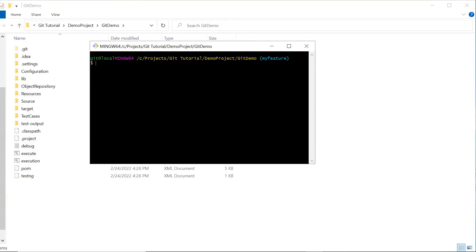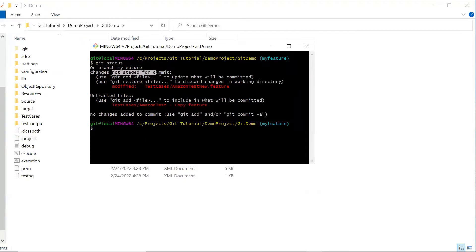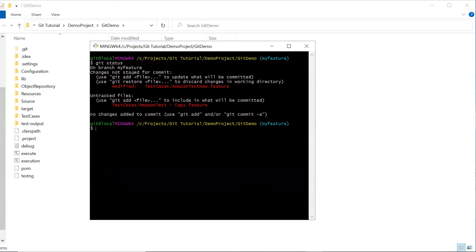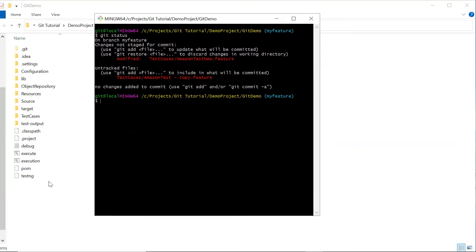This is my working directory where I'm working on a project and have made some changes to the files. If I do git status, you can see I have two files which are still in my working tree and not staged for commit — one file I have modified and the other is an untracked file, meaning it's a new file. To move a file to the staging area, I can type git add followed by the file path.